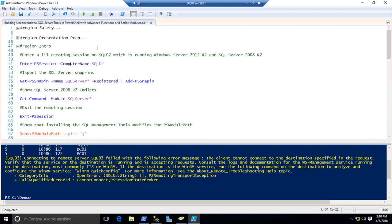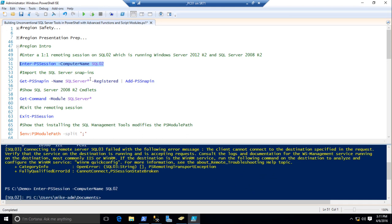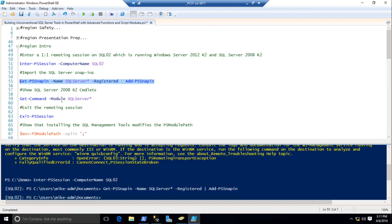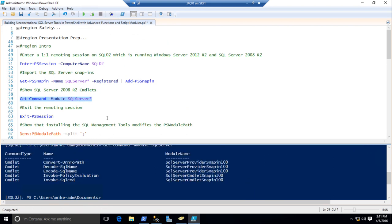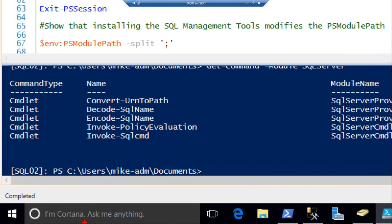I'm going to enter a one-to-one remoting session on SQL 02 since it's SQL Server 2008 R2. I want to show you the cmdlets — where we were and where we are as far as how many cmdlets the SQL team has added. In SQL 2008 R2, you've really only got five cmdlets total — two that are part of the SQL cmdlets and the others are part of the SQL Server provider. That's all you get.